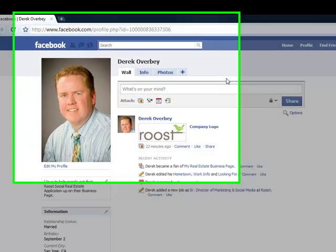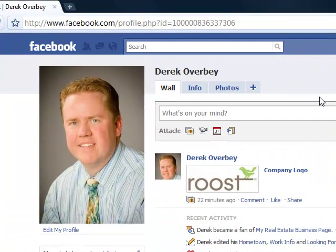Hello, this is Derek Overby. I am the Senior Director of Marketing and Social Media here at Roost, and today I'm going to take you through the setup process for the recently announced Roost Social Real Estate application for Facebook.